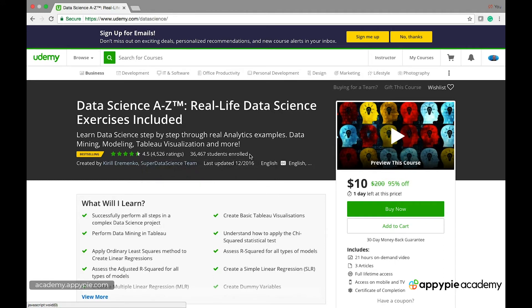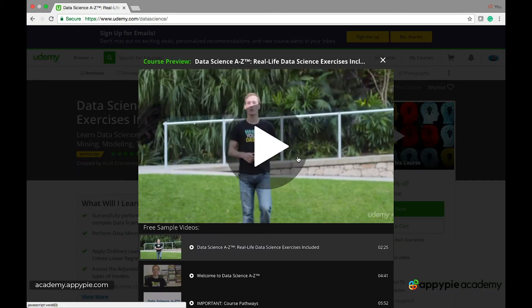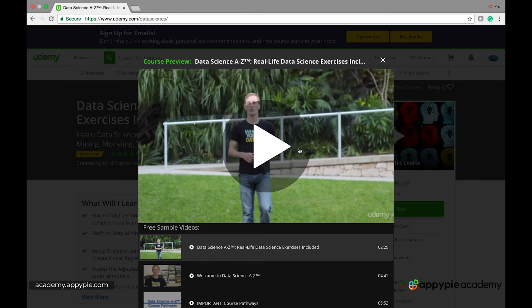This is a very popular course on Udemy — you can see it has 36,000 students, it's one of the top courses. I just want to play you a few quick seconds of this course so you can see what I'm talking about.